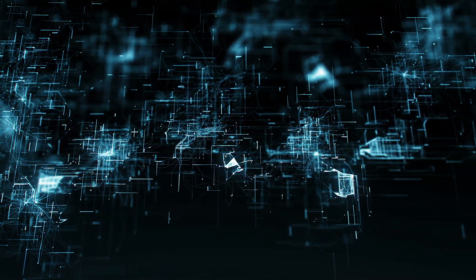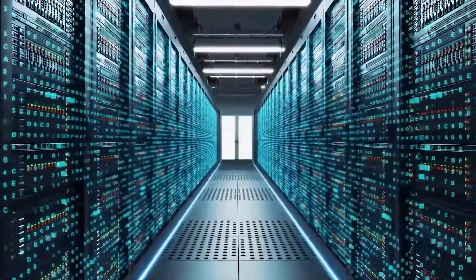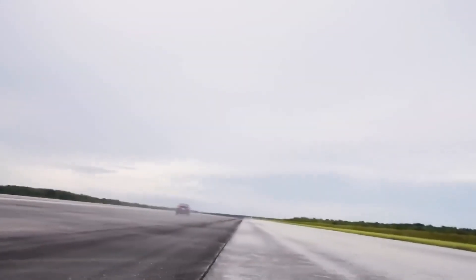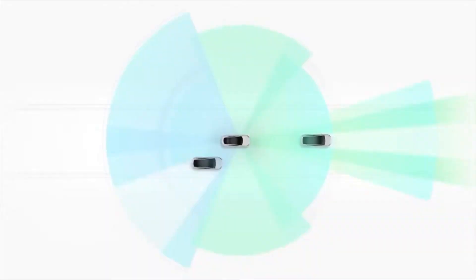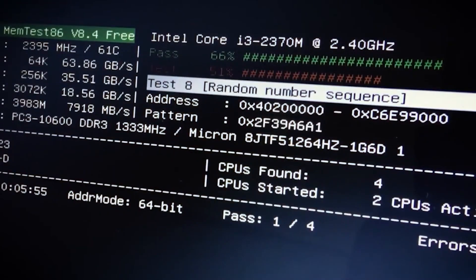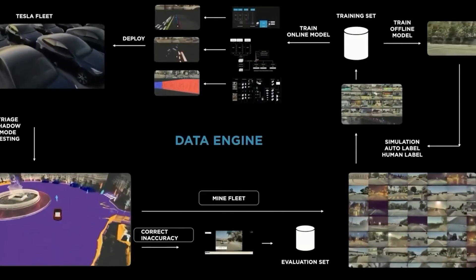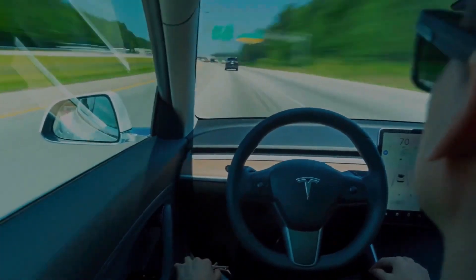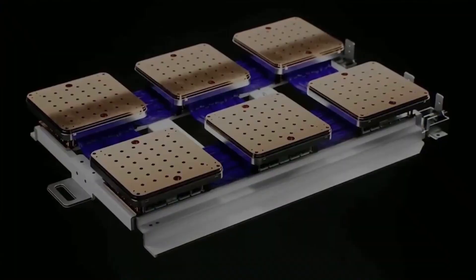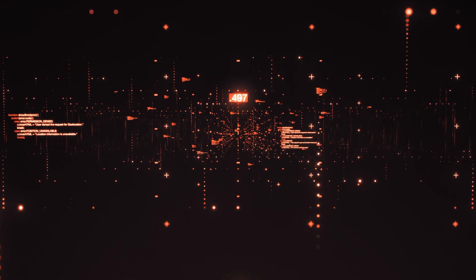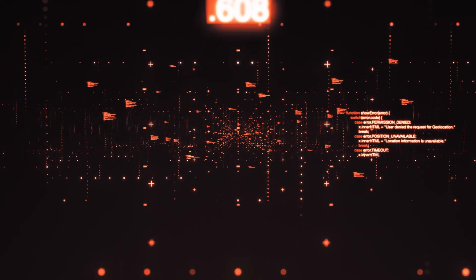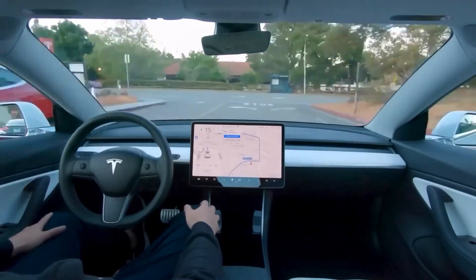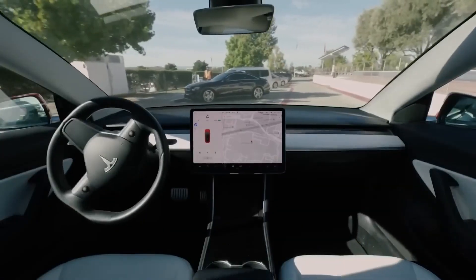The scalability of Tesla's Dojo supercomputer is one of its most impressive features. At its core, Dojo uses a system known as ExaPods. These ExaPods are essentially large units that house thousands of the powerful D1 chips we talked about earlier. The design of ExaPods allows them to work together seamlessly, creating a massive network of computing power. Each ExaPod contains thousands of D1 chips, which means that Dojo can scale up its processing capabilities by simply adding more ExaPods.